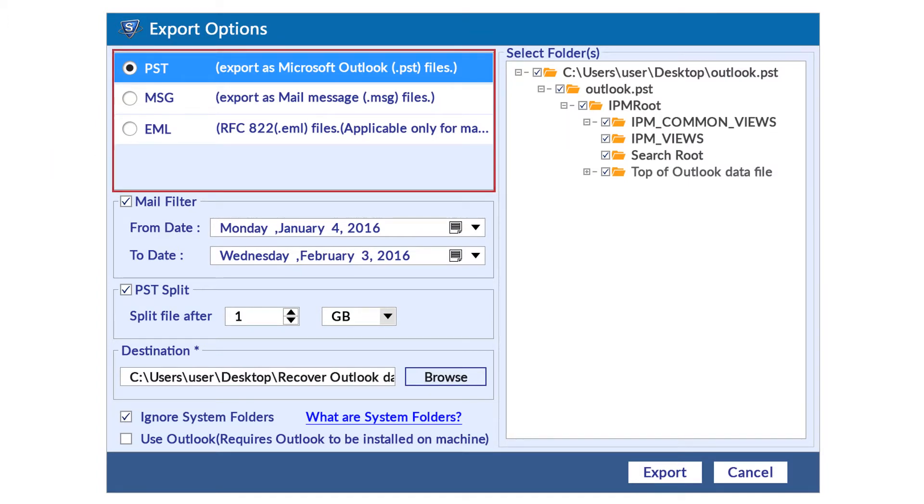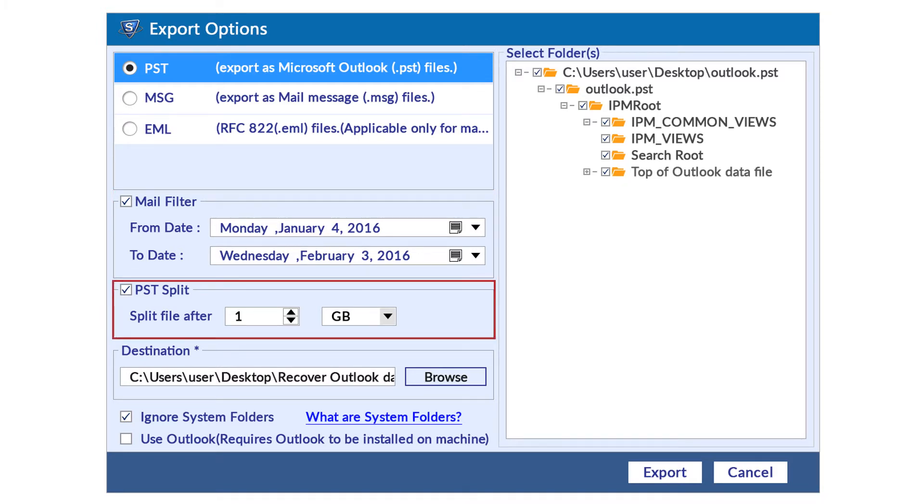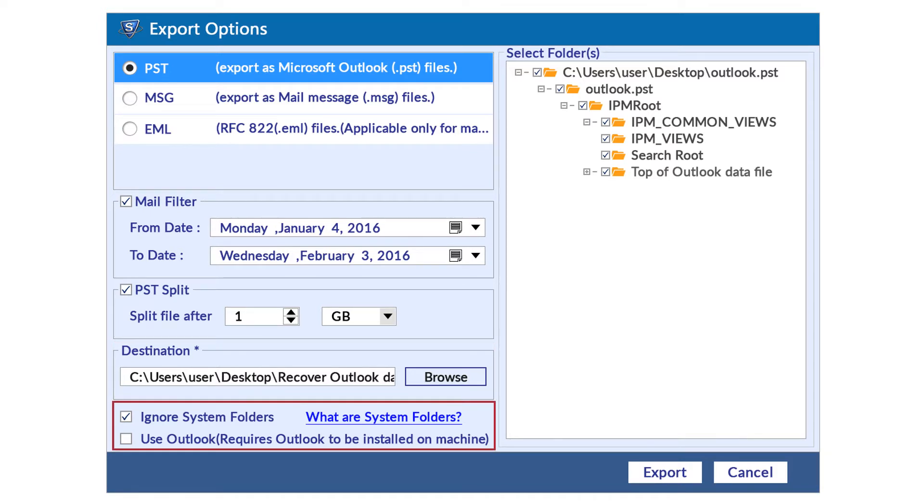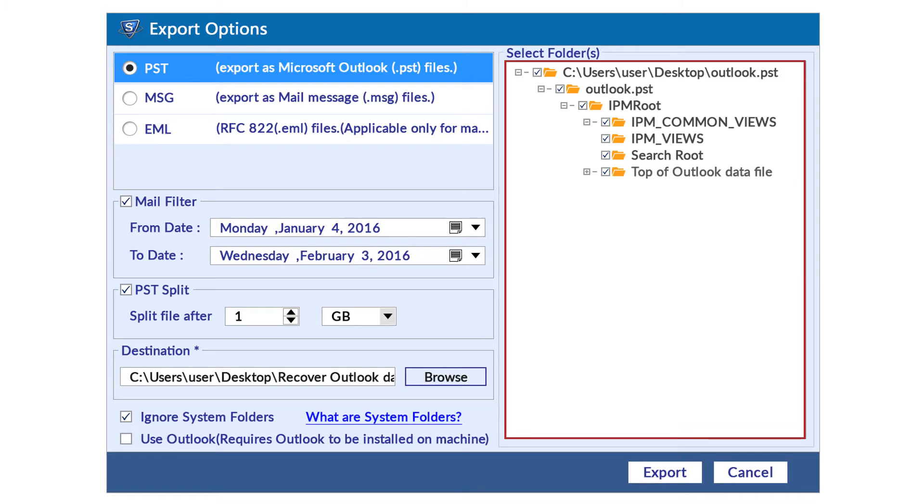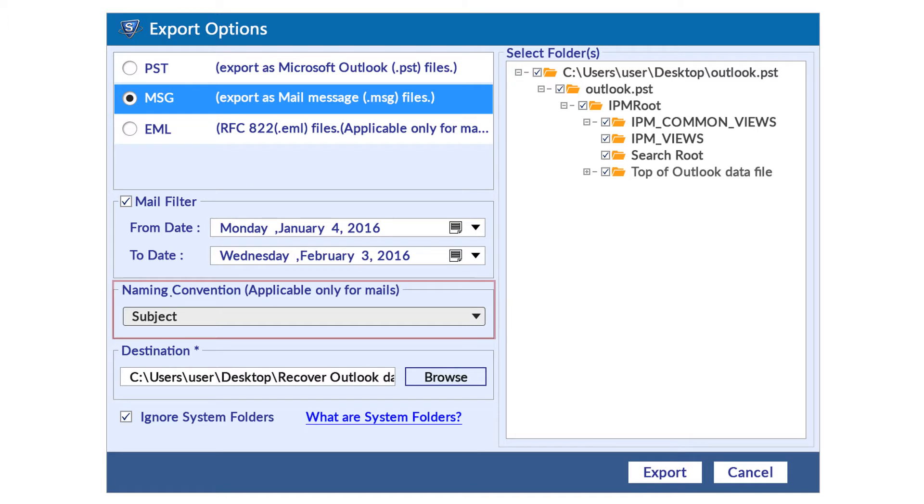Options include saving formats, mail filter interval, PST split size, destination folder selection, ignore system folders, use Outlook, and folder selection. MSG and EML saving formats provide naming convention options.